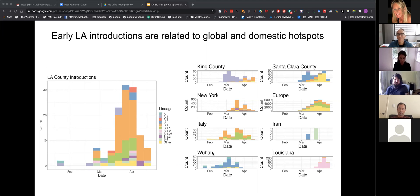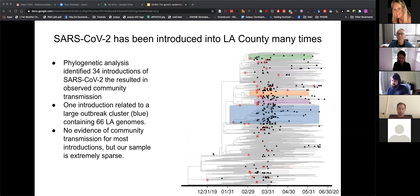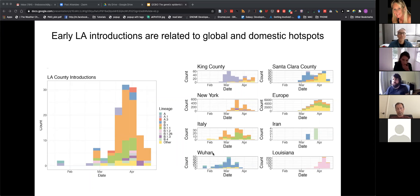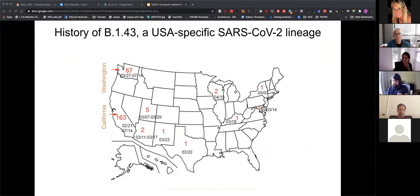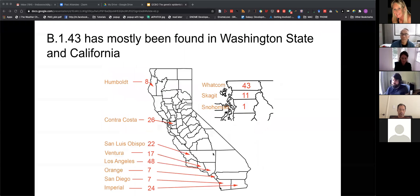Recall this large blue cluster of 66 genomes that seem to cluster together, representing large community spread. We wanted to see if we could learn something about that lineage from the genomes. It's a B.1.4.3 lineage, and that's actually a USA-specific lineage — the mutation that distinguishes it from B.1 happened in the United States. It's most common in California and Washington state, with a center around Los Angeles.